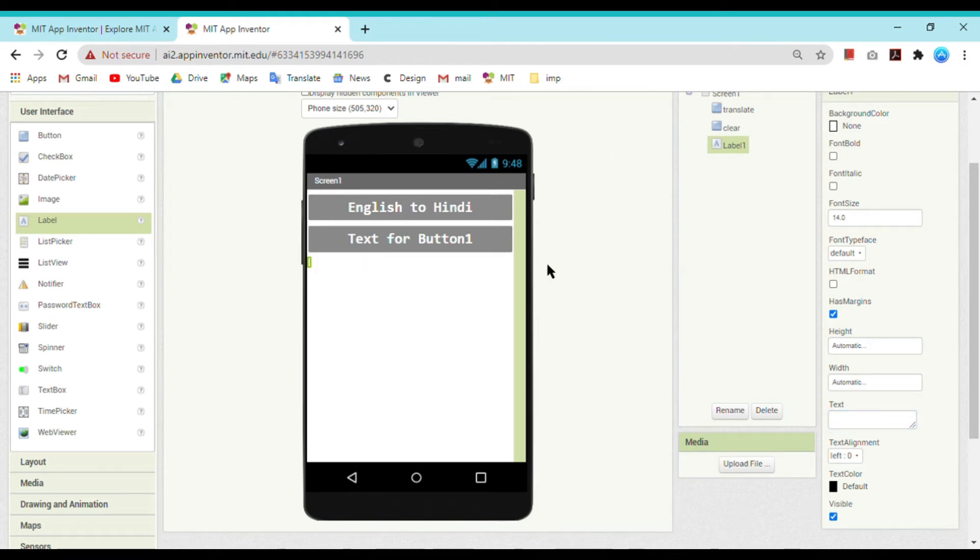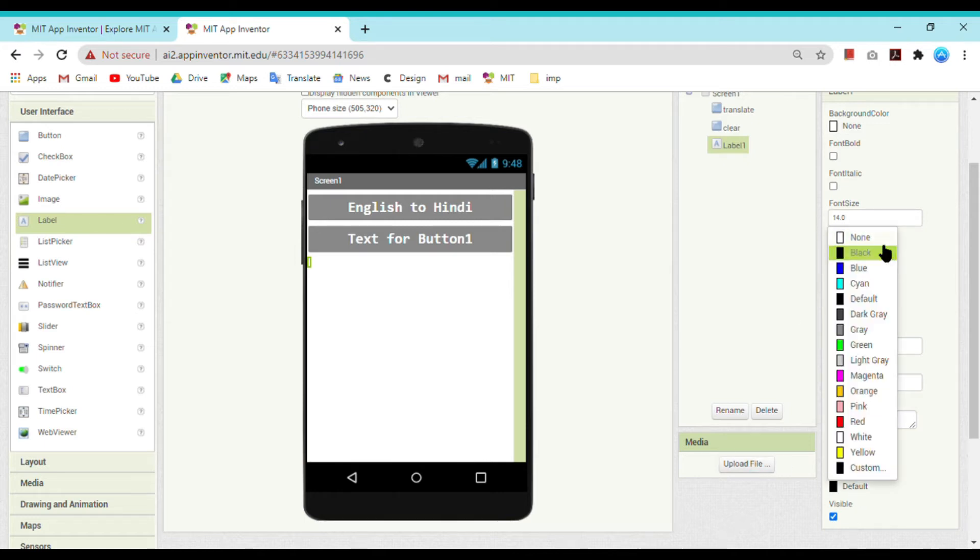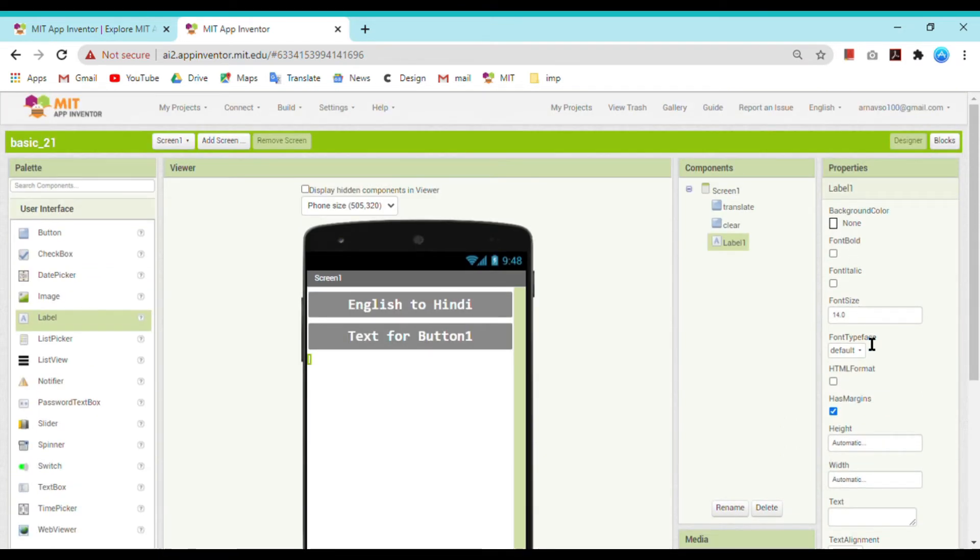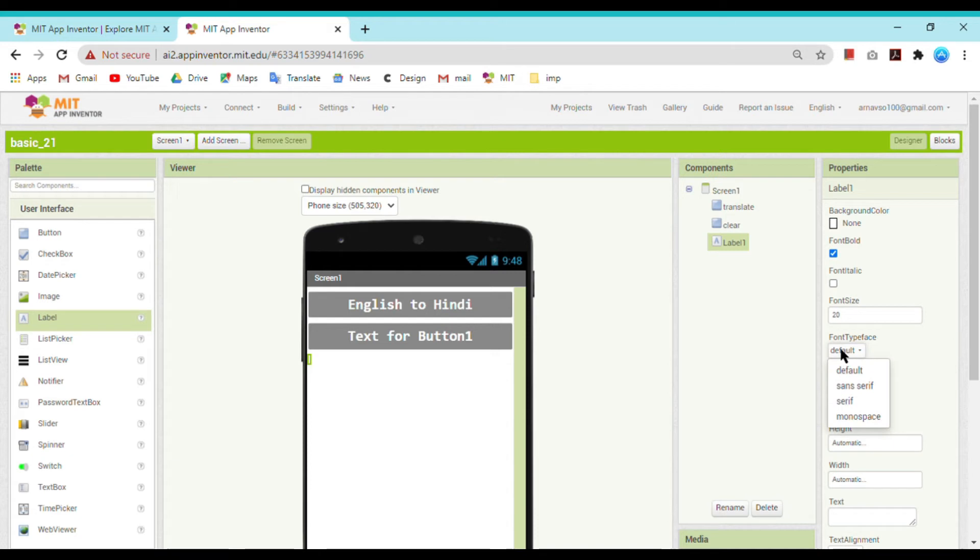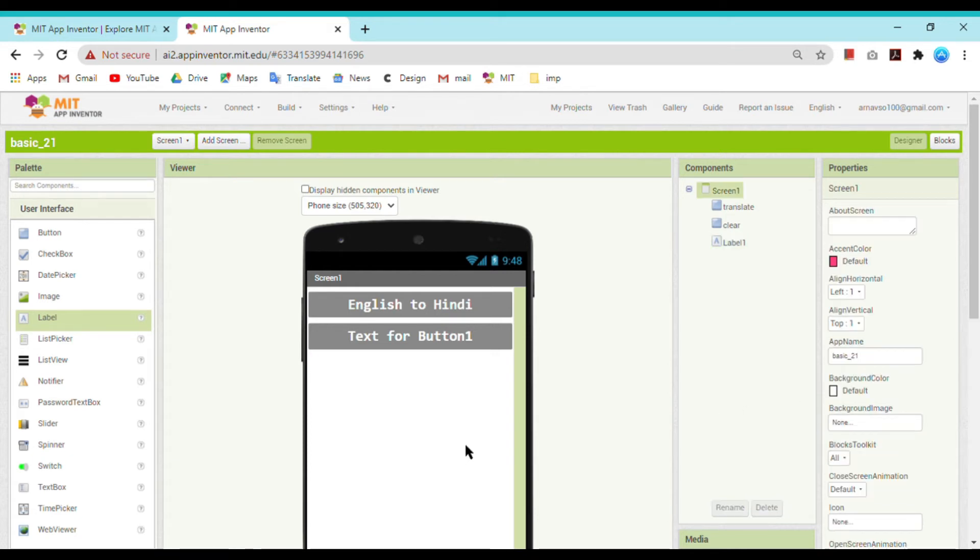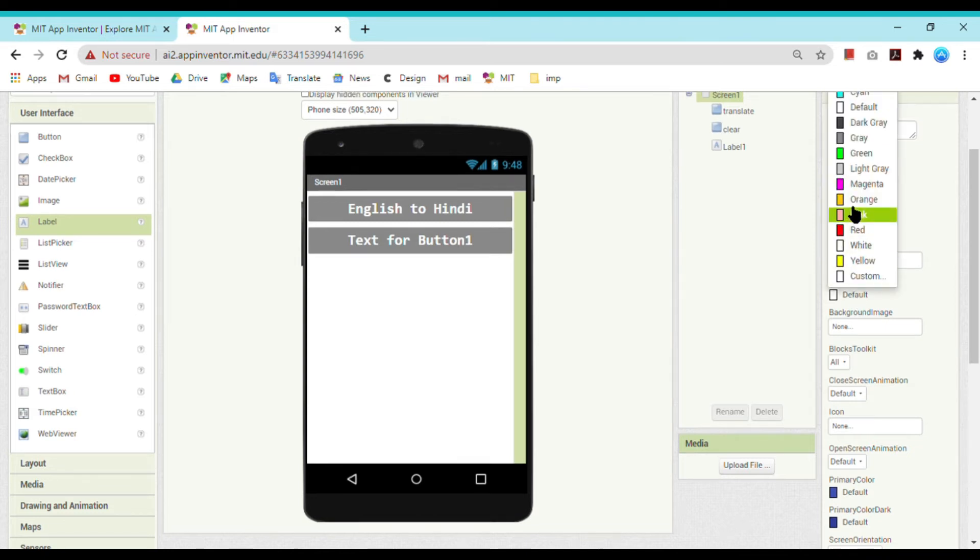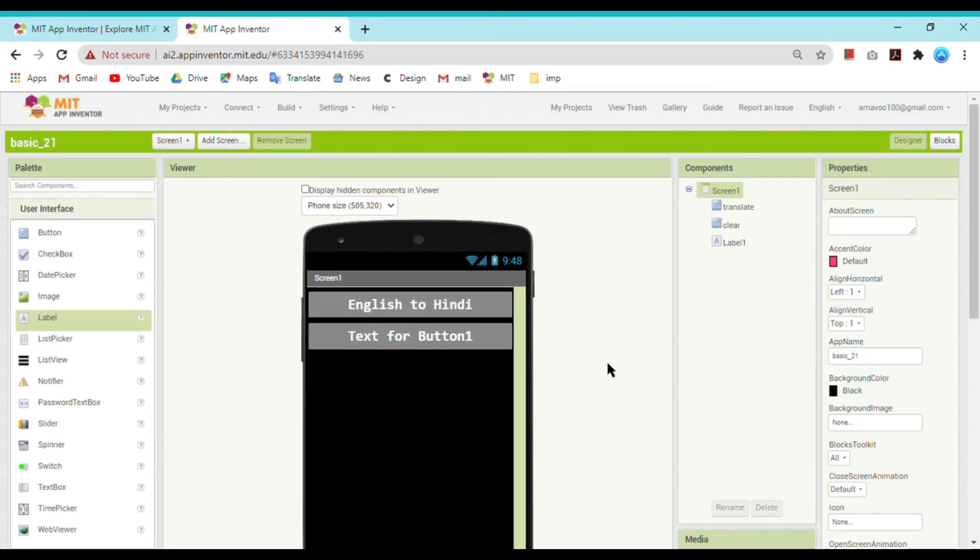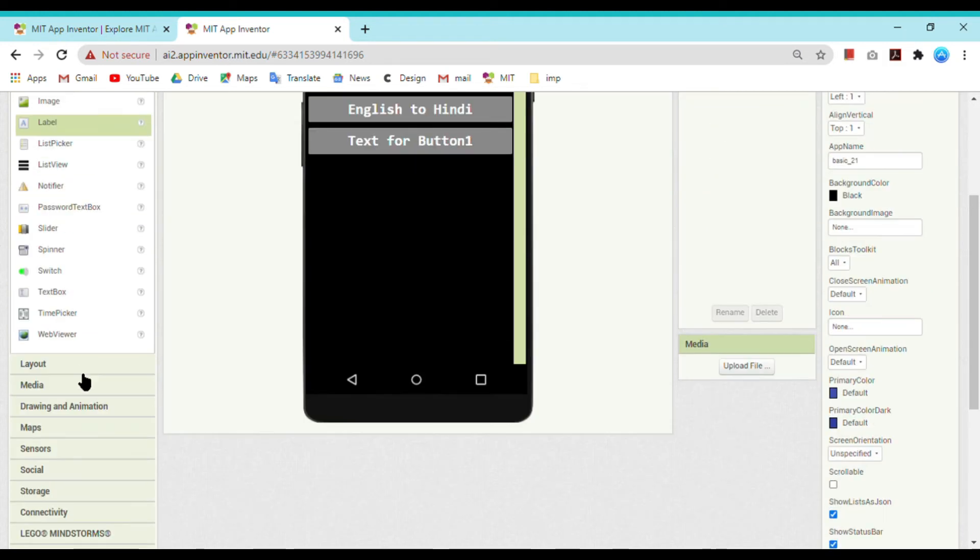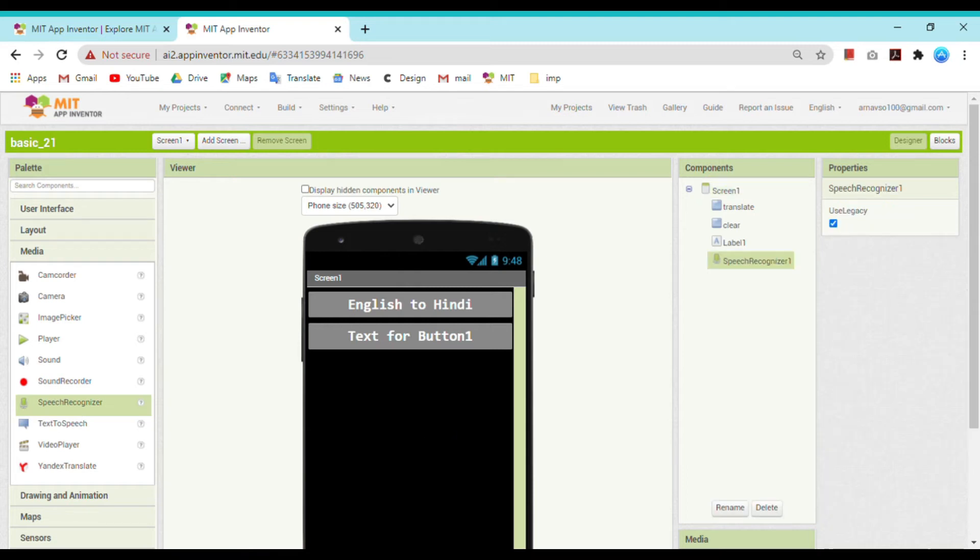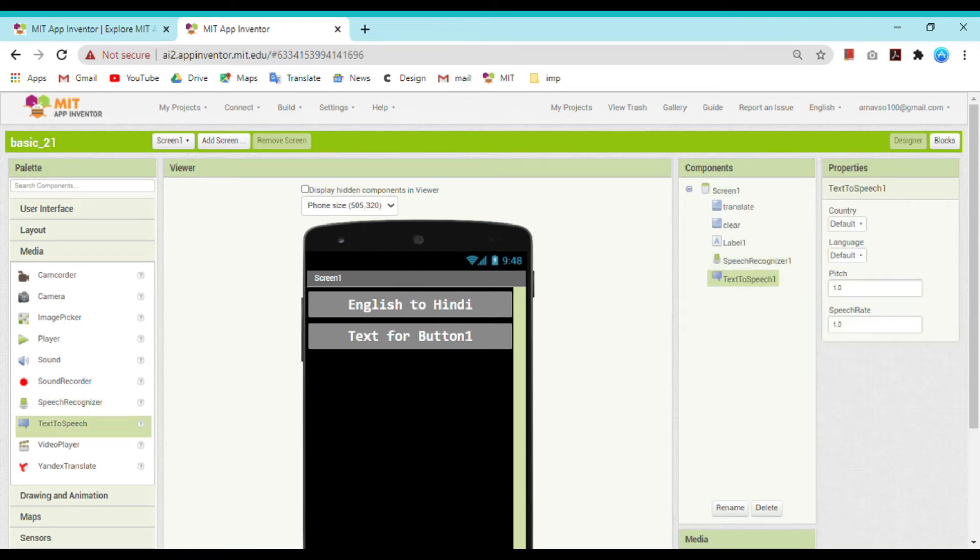Whatever the user will speak will be translated and will be visible here on the label. So put its text color to white, make its font size 20, font bold, and font type is serif. Make its background color black. Now we need a speech recognizer, text to speech, and Yandex translator.